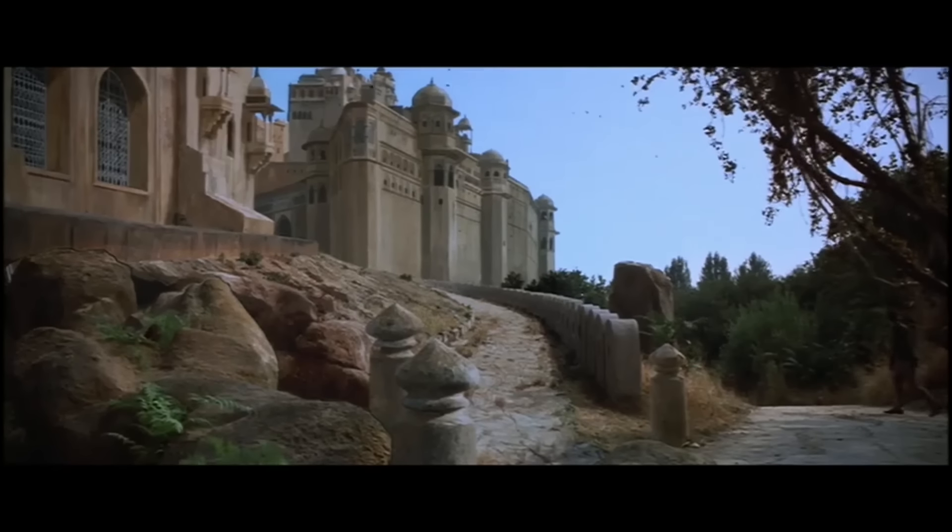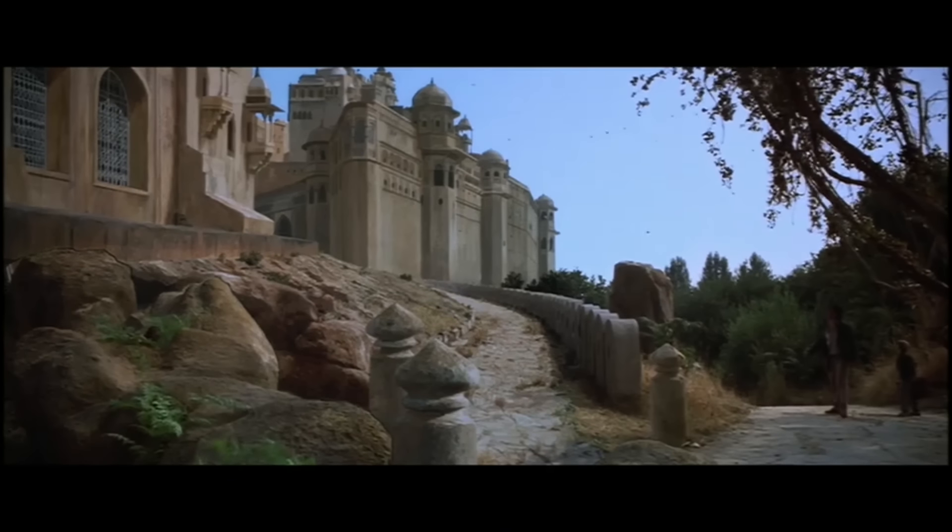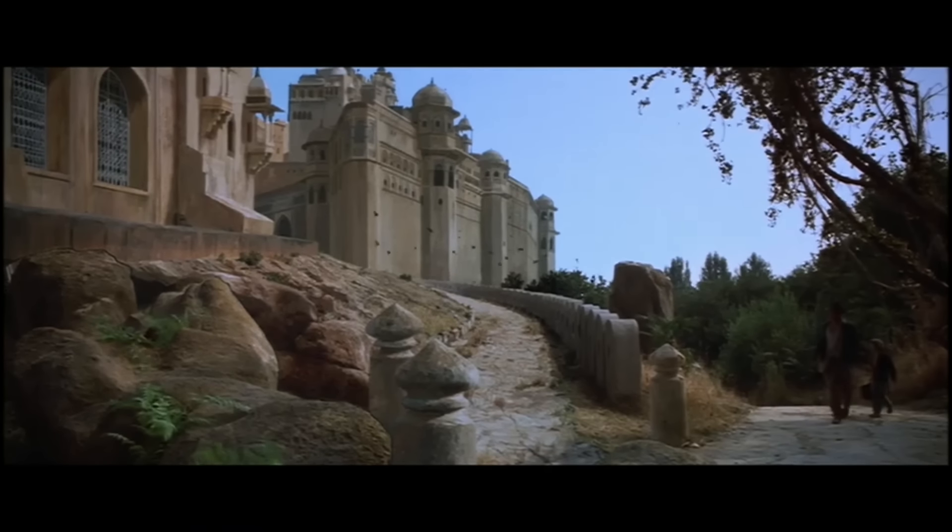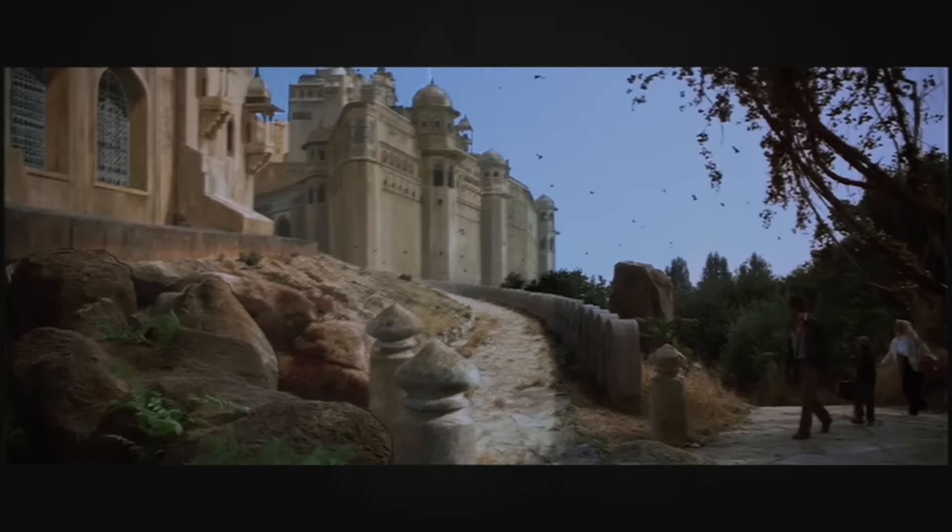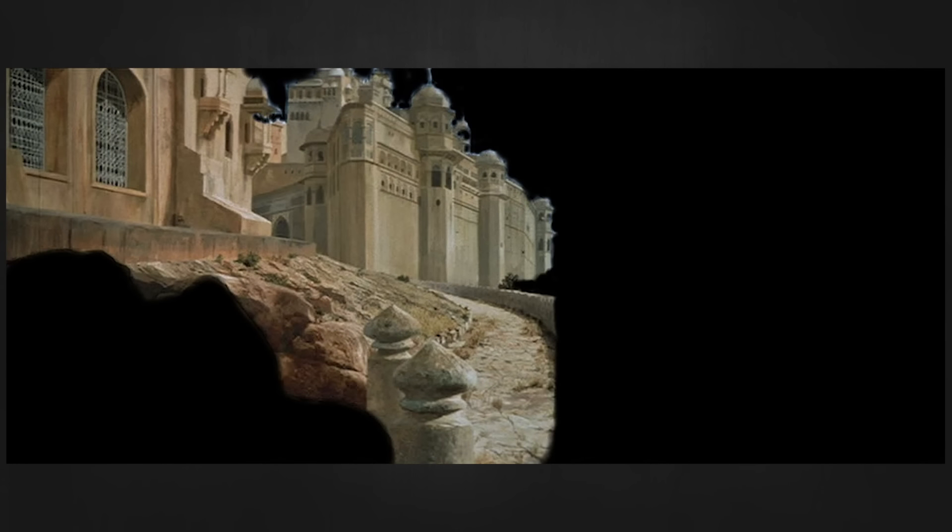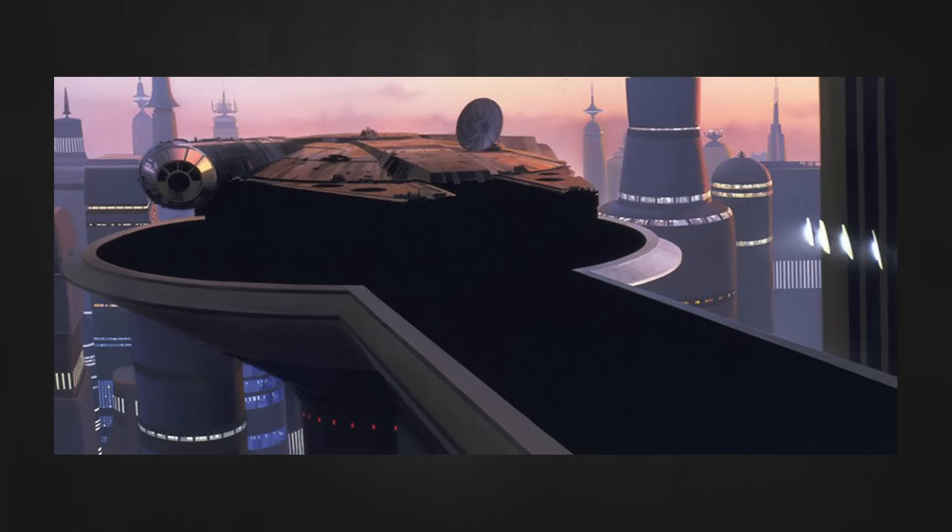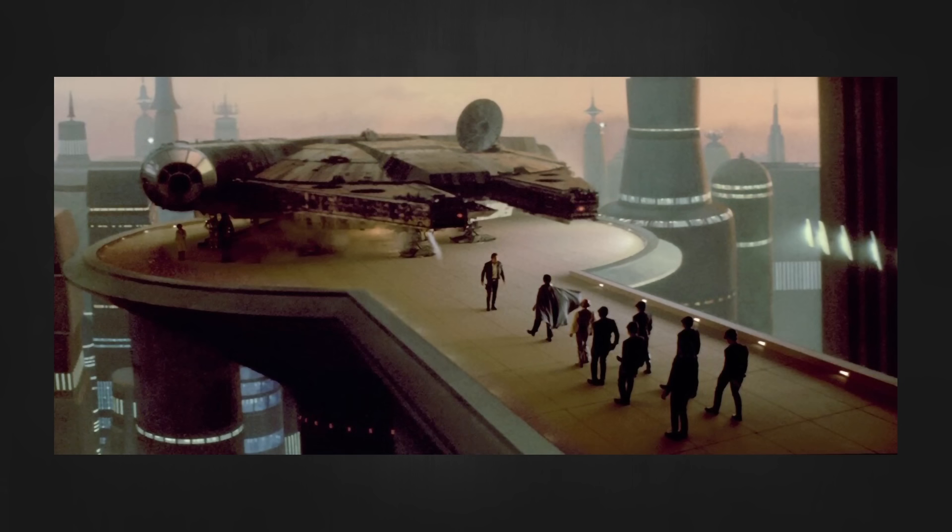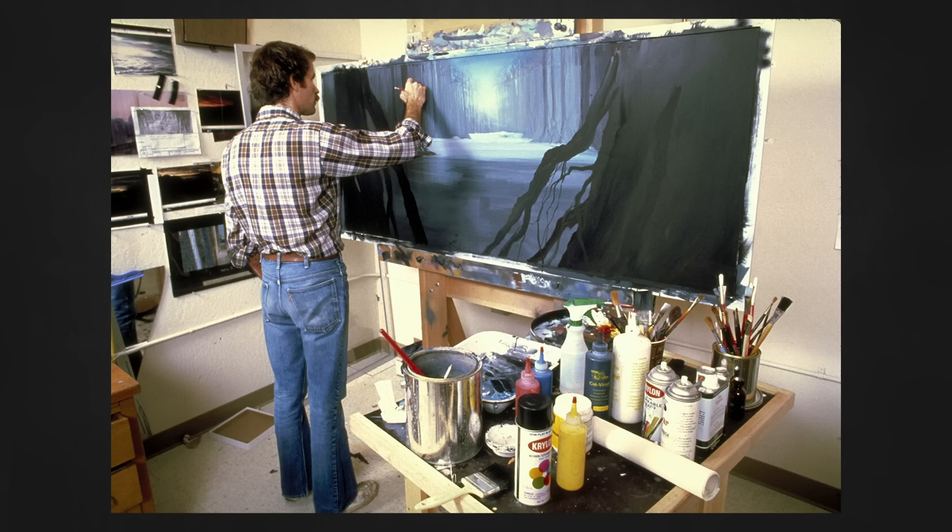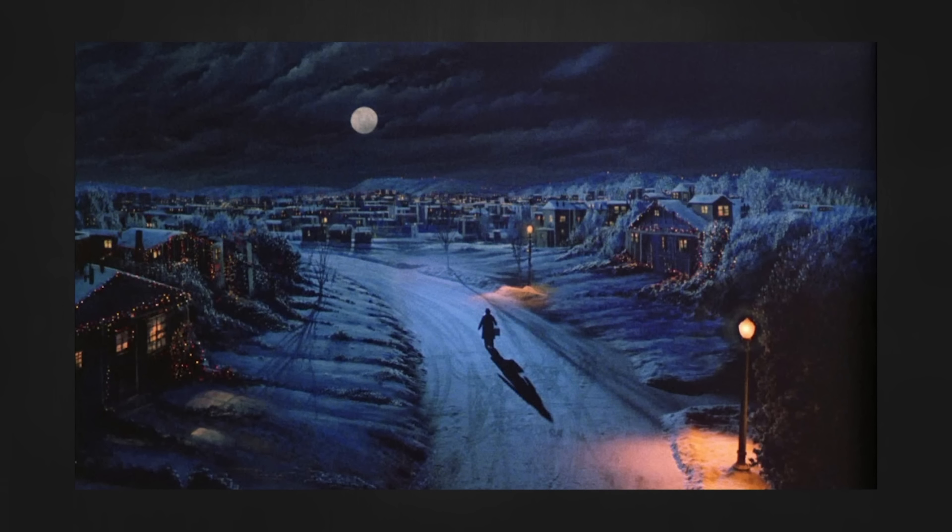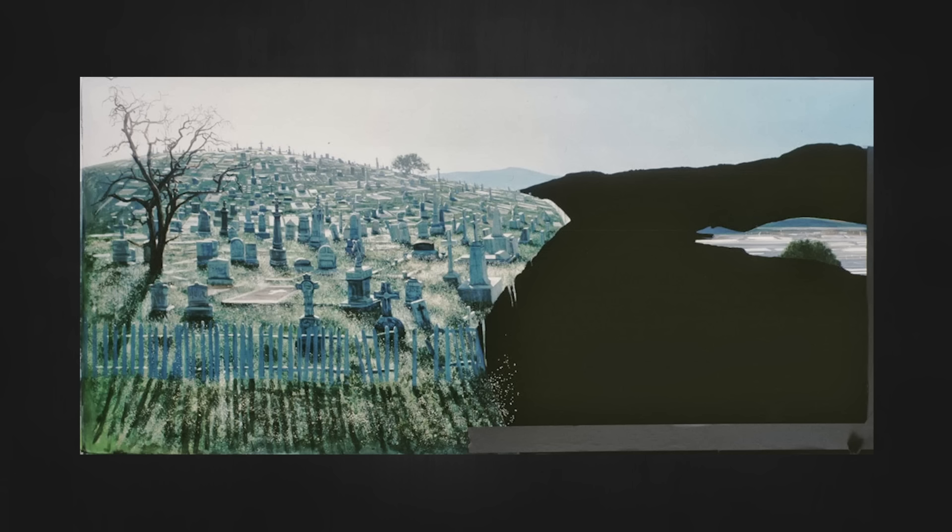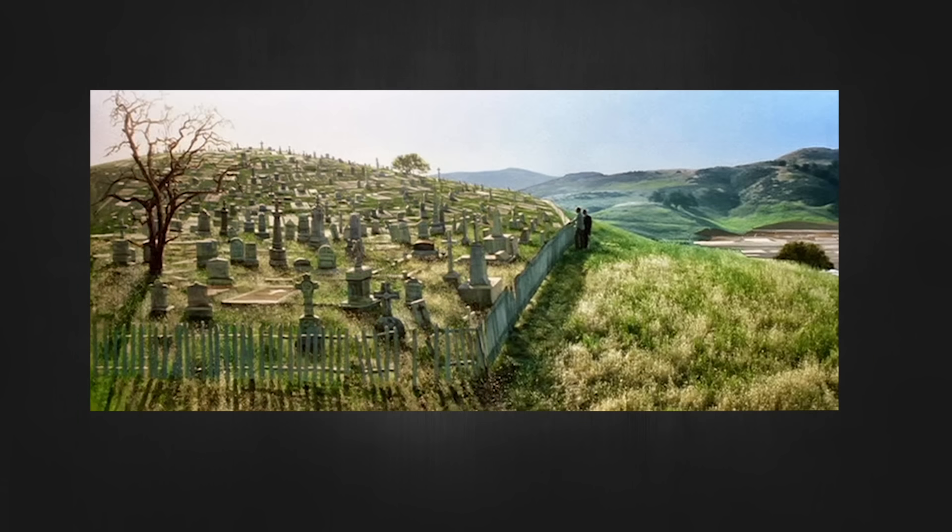For those of you who are new here, matte paintings were a traditional film technique used before the computer era. When a shot was needed, usually containing a vast landscape or a structure that was too impractical and costly to build for real, it was created by a painter with actual paint on an actual piece of glass or board. It was real! So matte painting shots have a certain wonderful painterly quality to them that is, in my opinion, impossible to reproduce digitally.